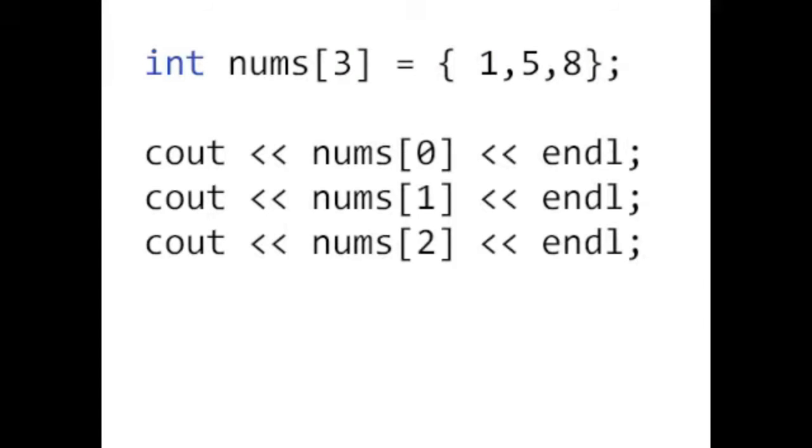At location 0, we have 1. At location 1, we have 5. And at location 2, we have 8.